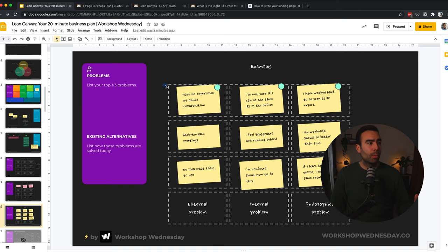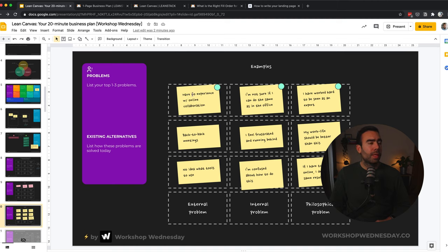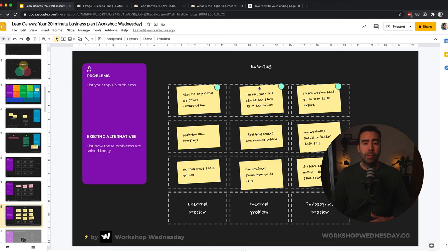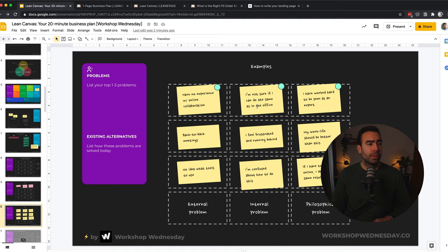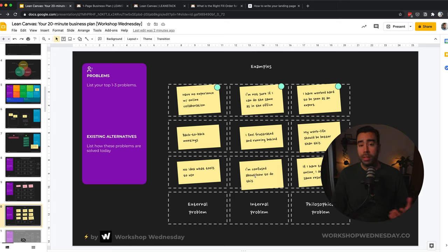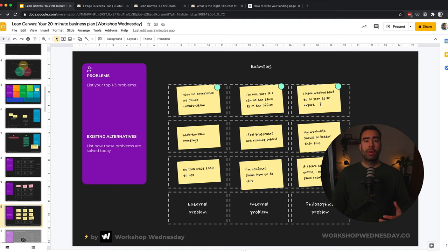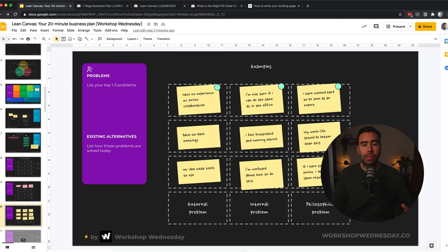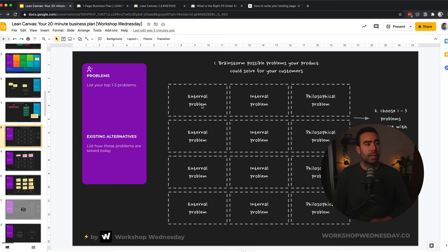And this is more focused on Workshop Wednesday. So external problems could be that people don't have experience with online collaboration or that they have back-to-back meetings or no idea what tools they could use when working online. And if you look at internal problems, then it could be that they are not sure if they can achieve the same as they could in the office, or maybe they feel frustrated and running behind. Or maybe they are confused about how to do this, how to work online together. And then the more deeper problems could be that they have worked hard to be seen as an expert, or that they think their work life should be better than this, or maybe that they are forced to work online and they deserve the same results as they did before.